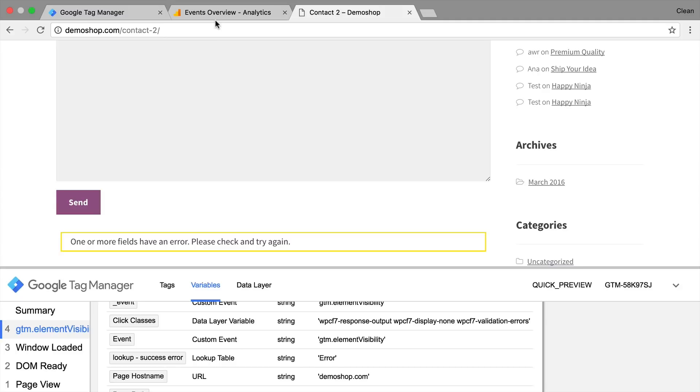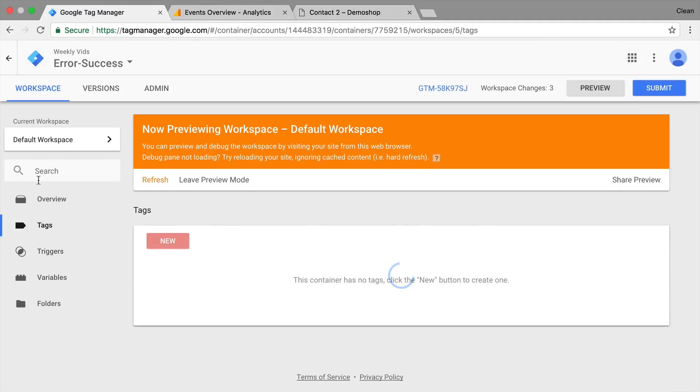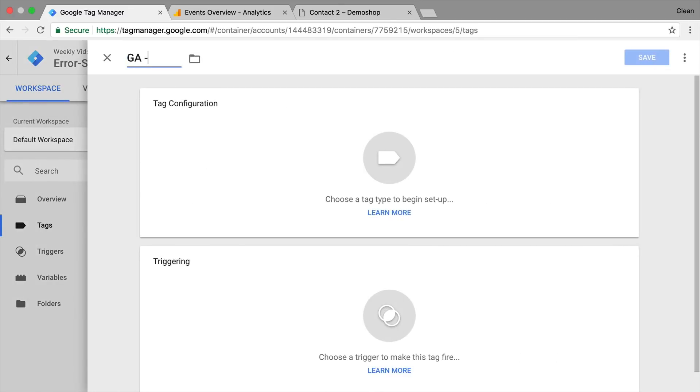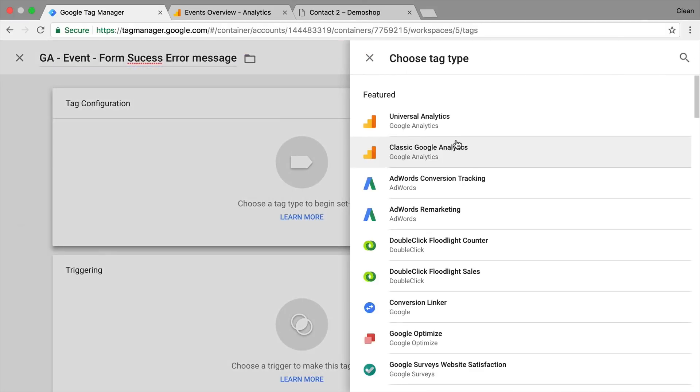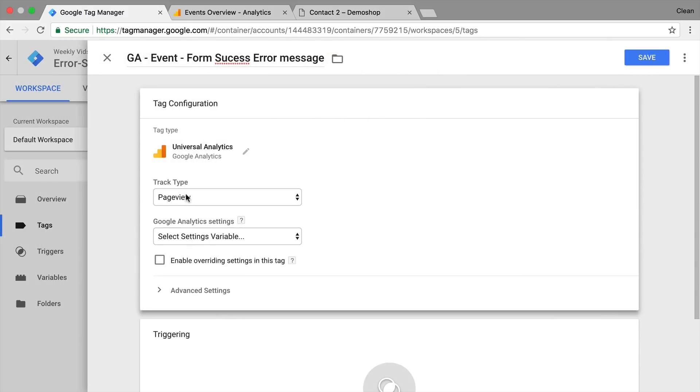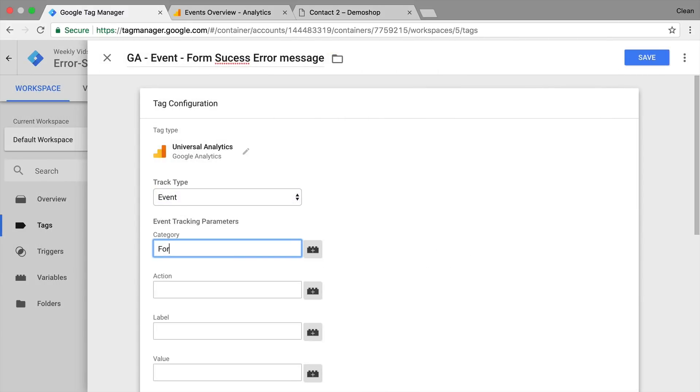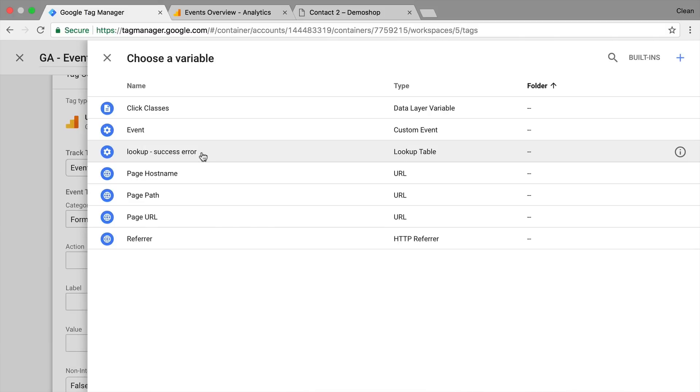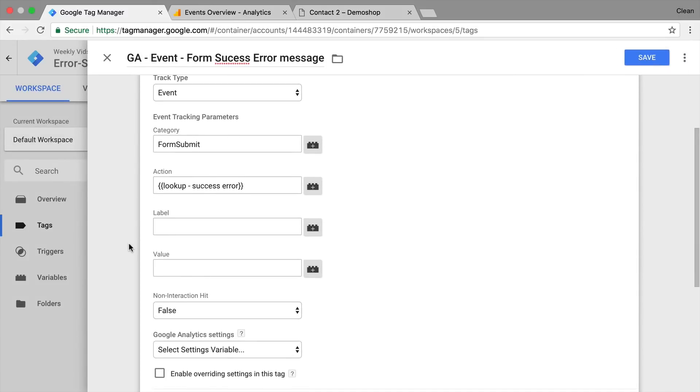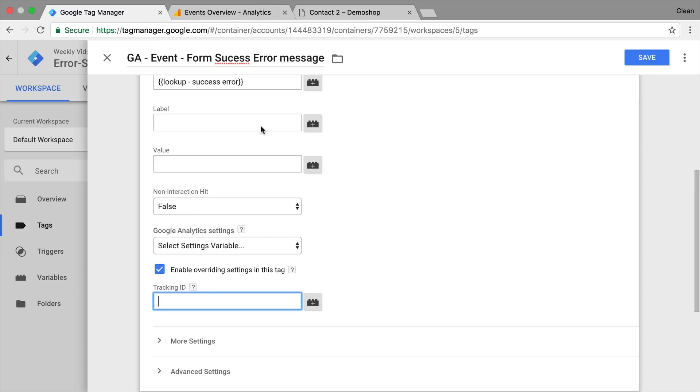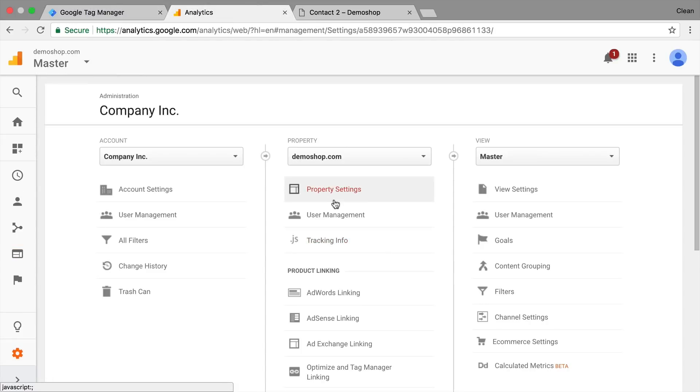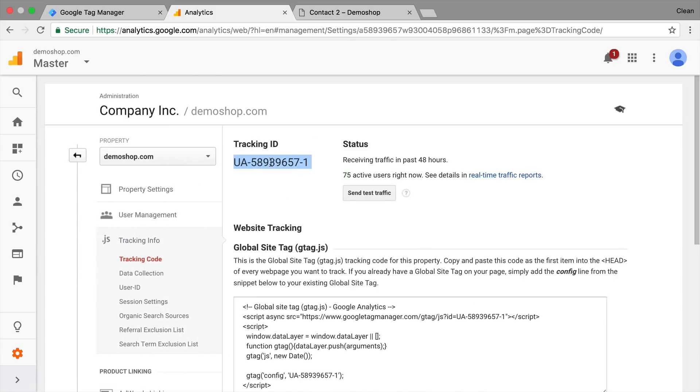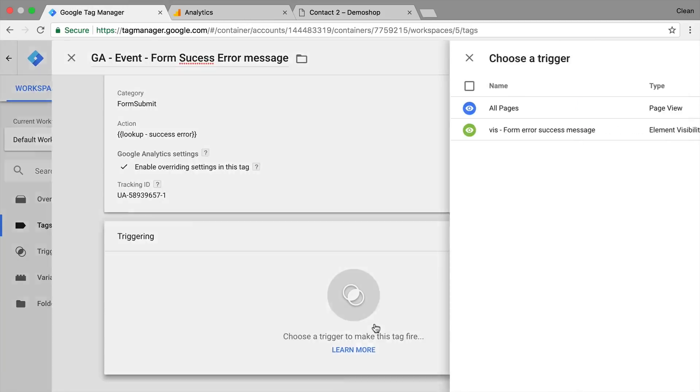So let's go over to tags here. Build a Google Analytics event tag for our form success or error message. We'll go with a universal analytics tag. And send off an event that has a category form submit. And as an action our lookup success or error variable. Now I just need to specify the tracking ID which you can always find in your admin section of Google Analytics. And we should be all good to go.